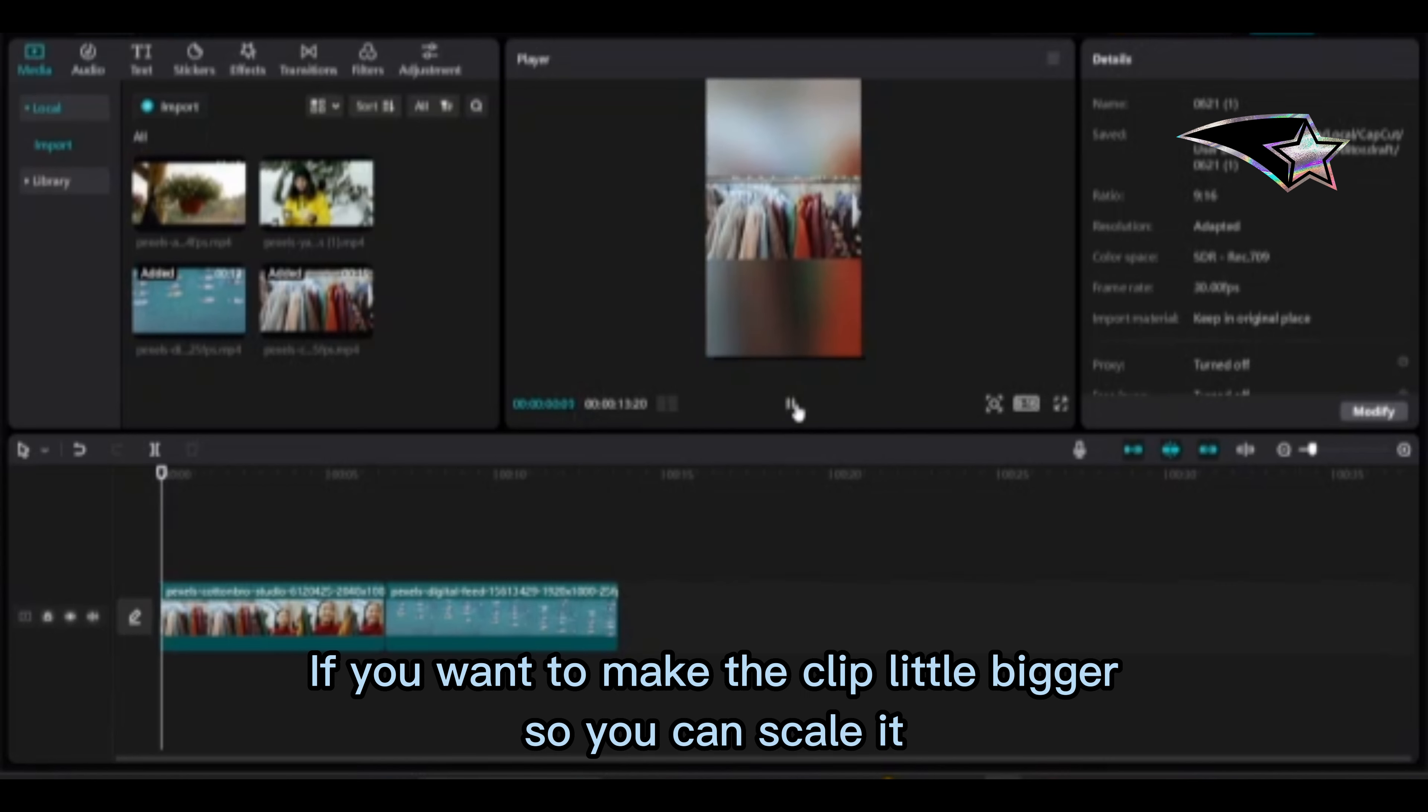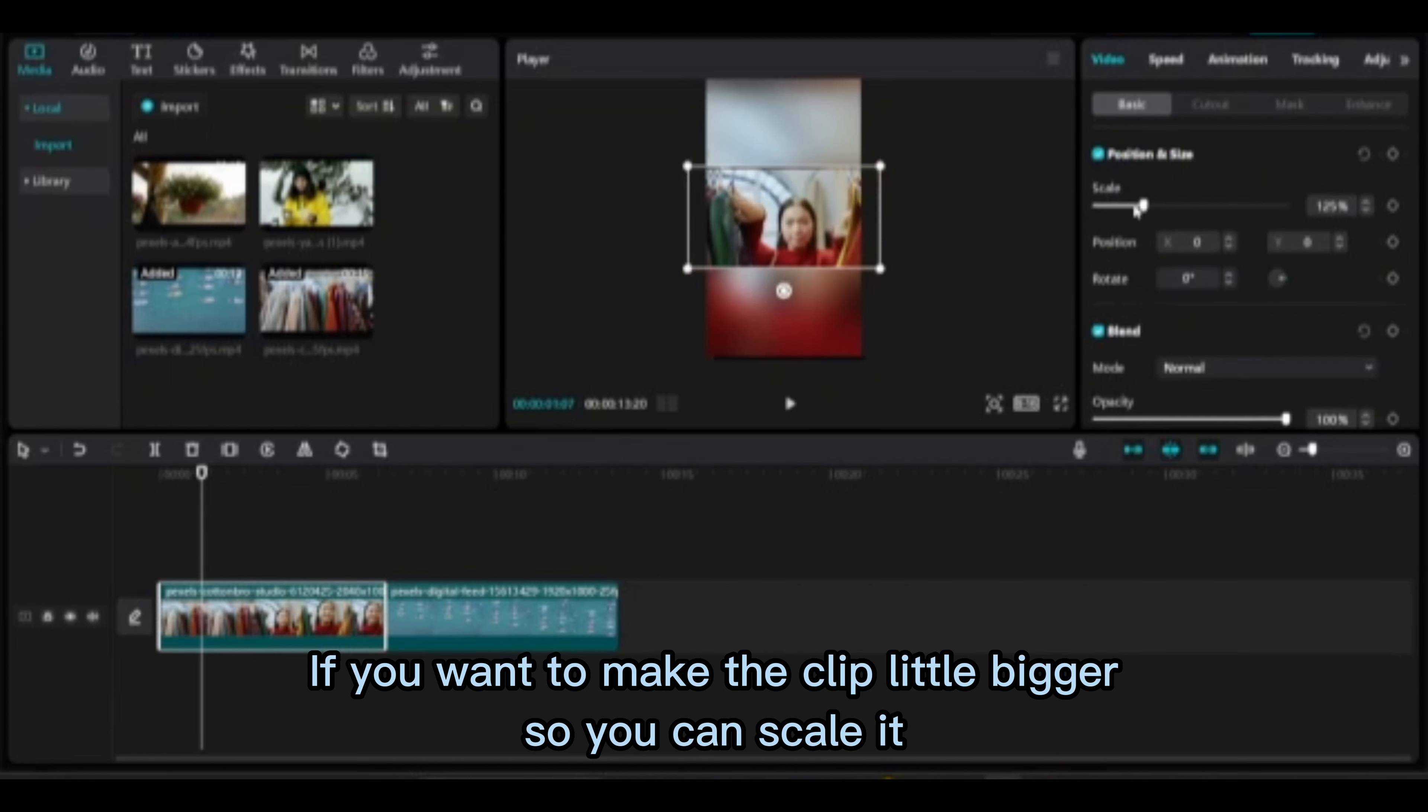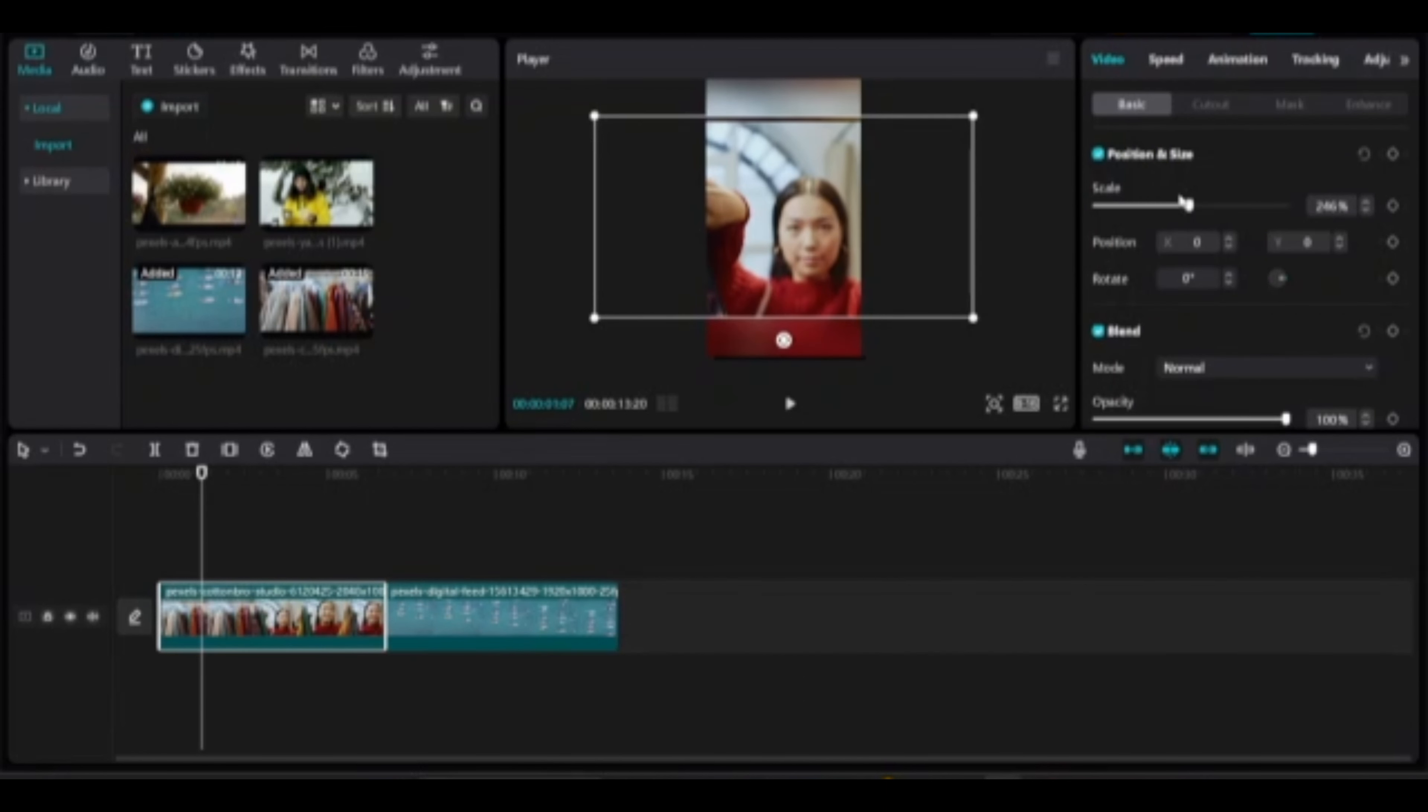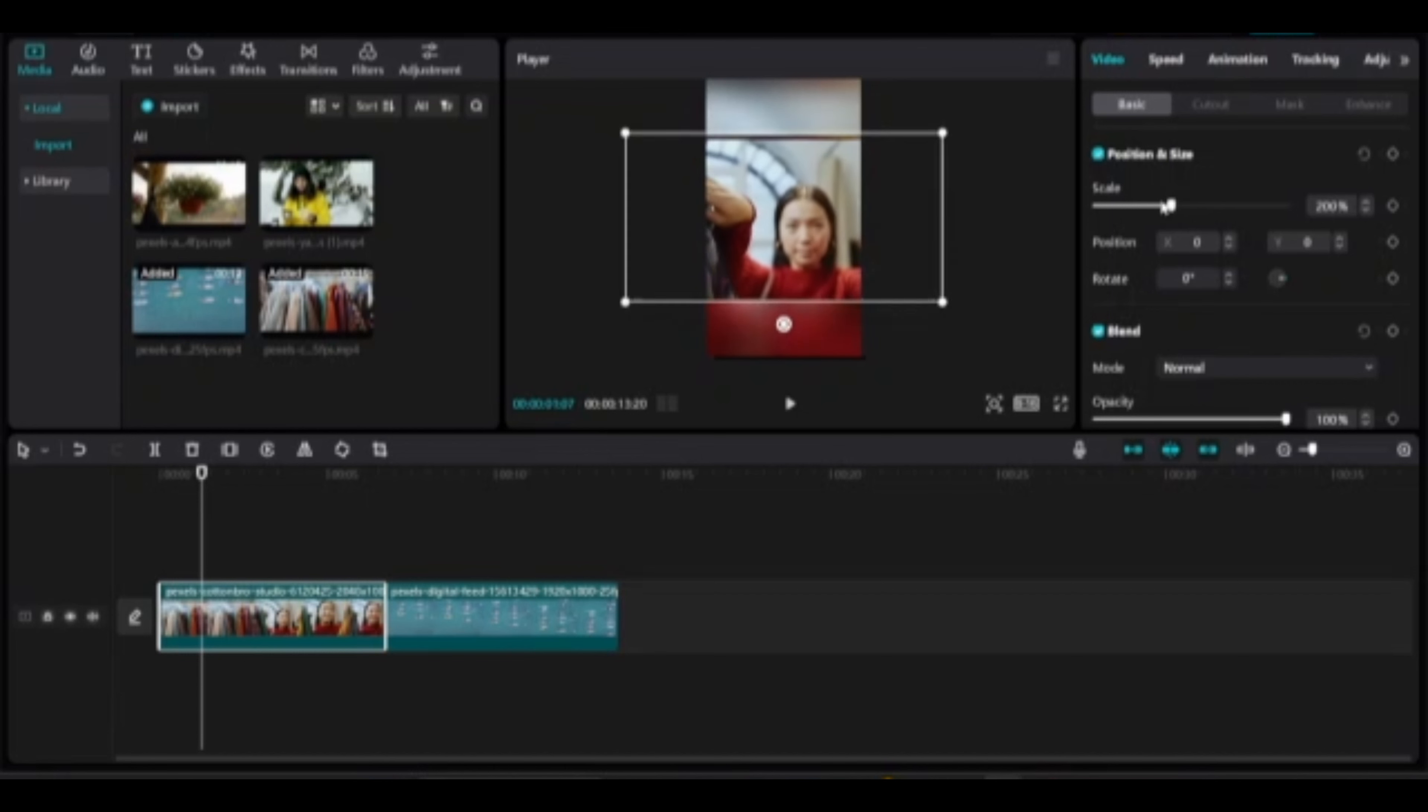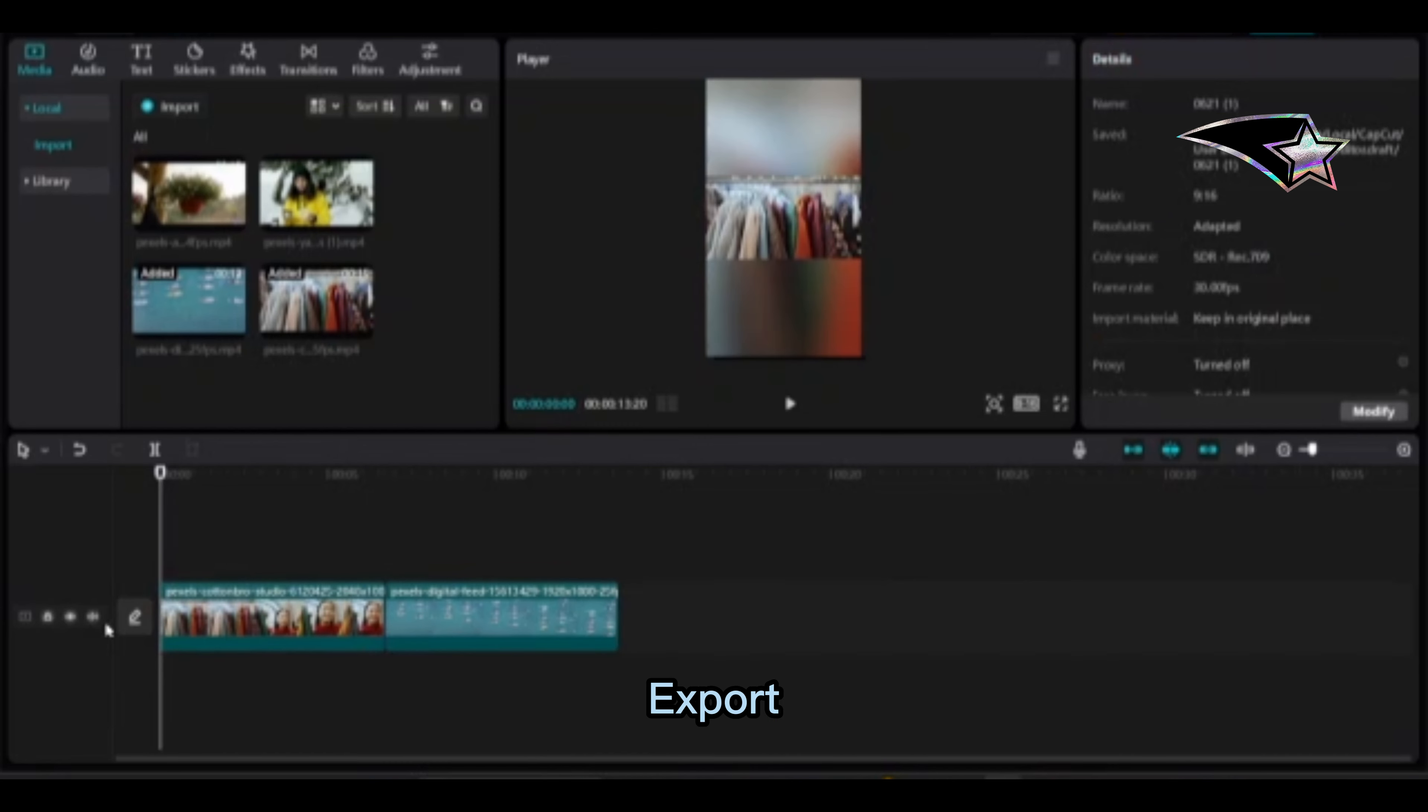If you want to make the clip a little bigger, you can scale it. Export.